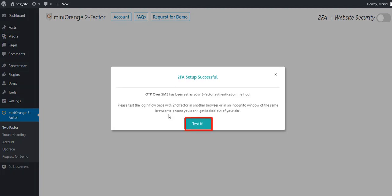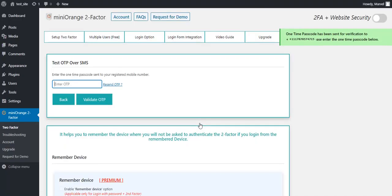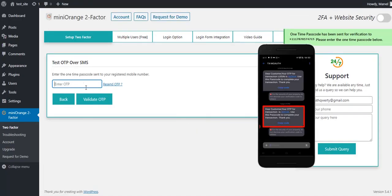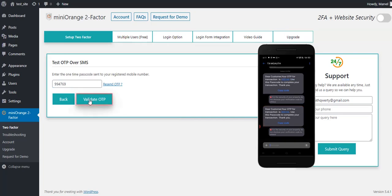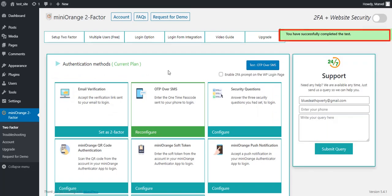Now, click on the Test button to test the setup. Enter the received OTP token here and click on Validate OTP button. The test is successfully completed.